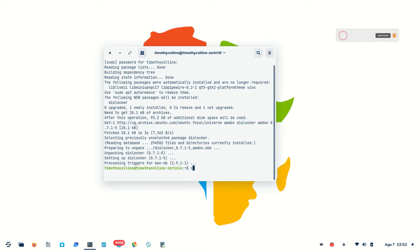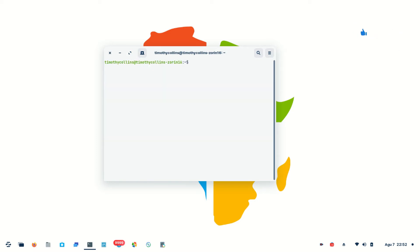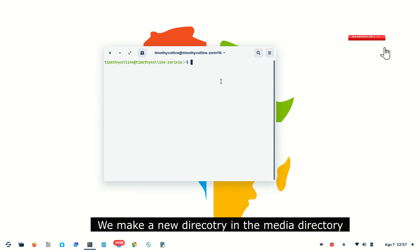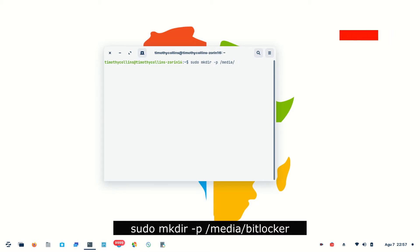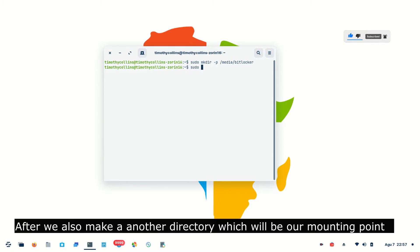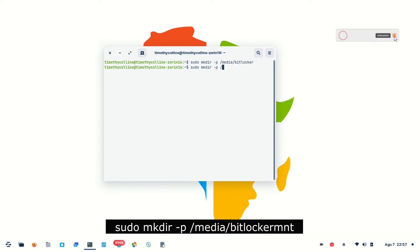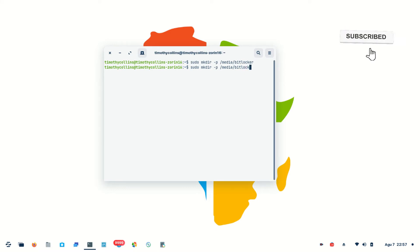The second thing we are going to do is create a new directory in the media directory, which will be called bitlocker. Type: sudo mkdir -p /media/bitlocker. After this, we are going to create another directory where we shall mount our partition — the mount point. Type: sudo mkdir -p /media/bitlocker/mnt.